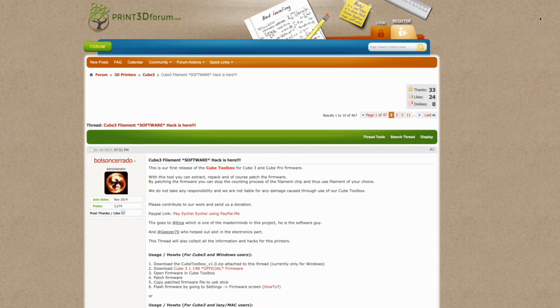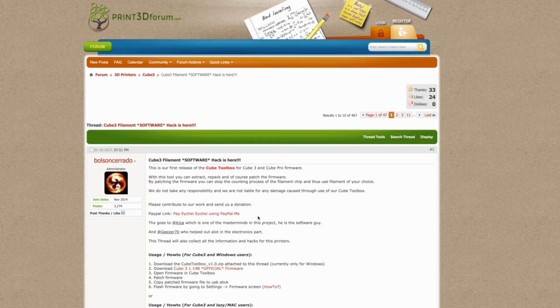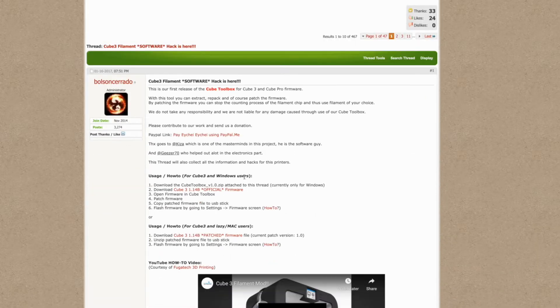So one of the first things we did with the printer was install custom firmware. The way I did it was I used this tool on Print3D Forum, which is the Cube Toolbox.